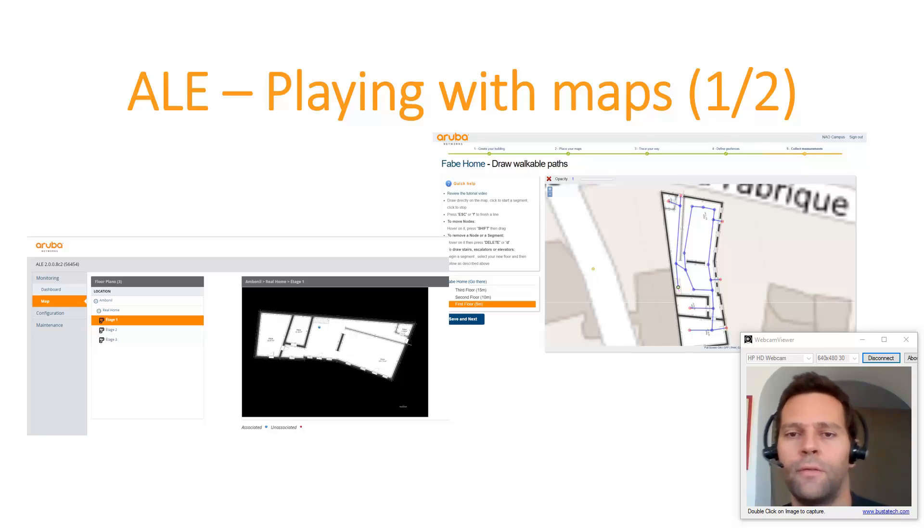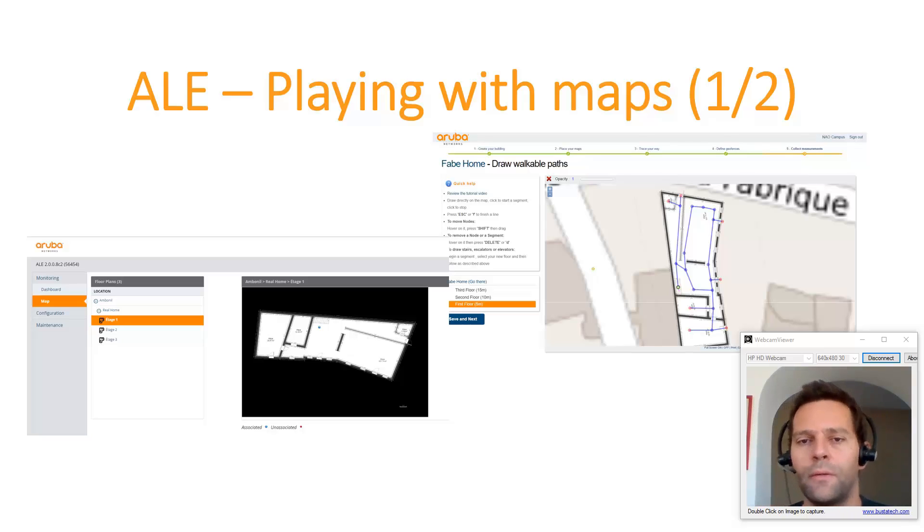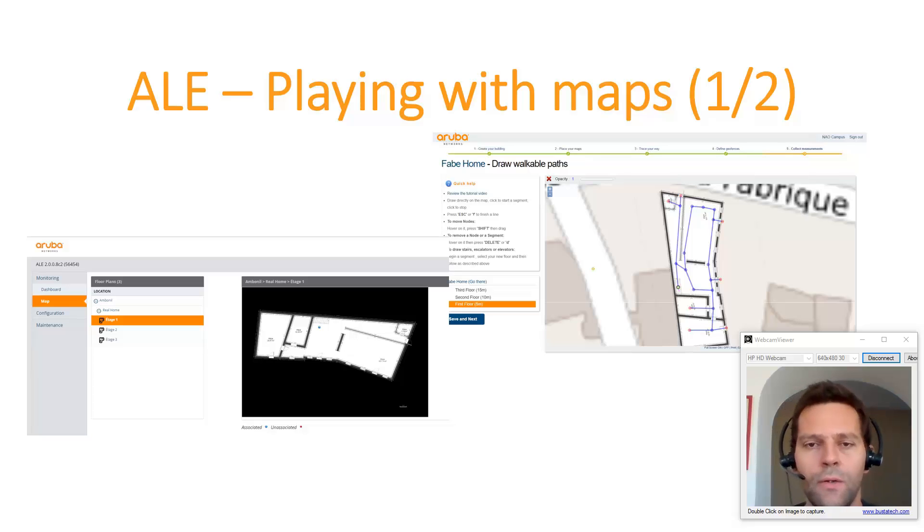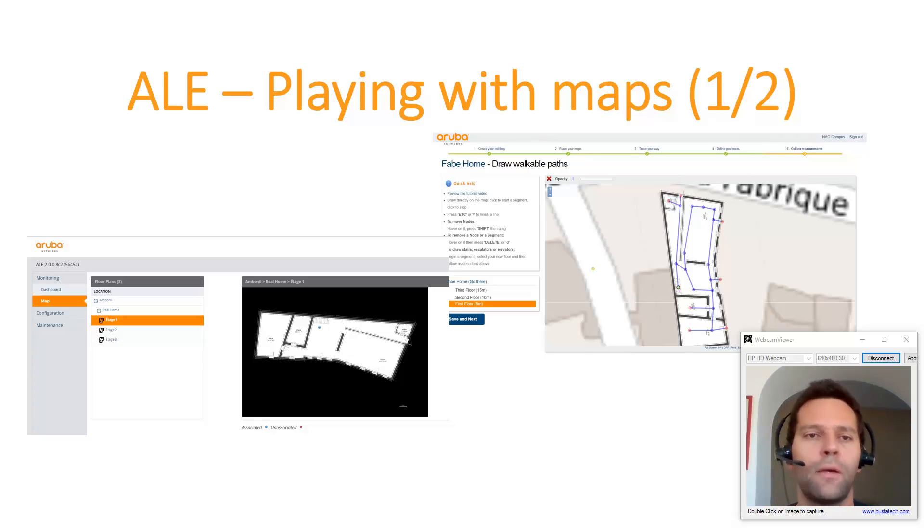Hello ABC networking followers. My name is Fabian Giraud and today I will show you how to use maps in Aruba ALE.